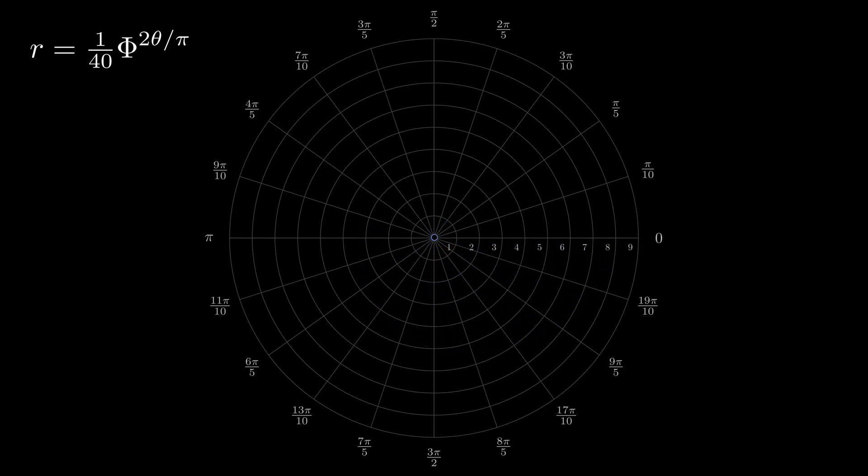According to the formula, we get this curve. This is a true golden spiral.